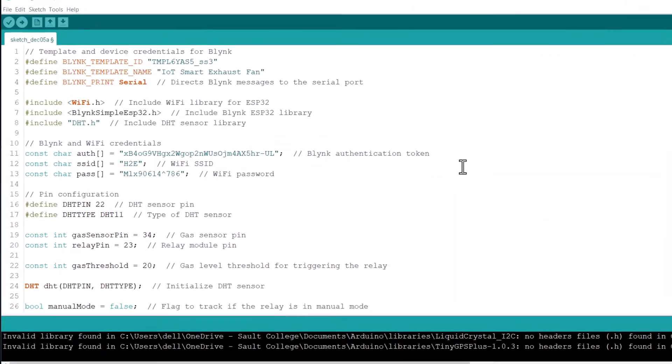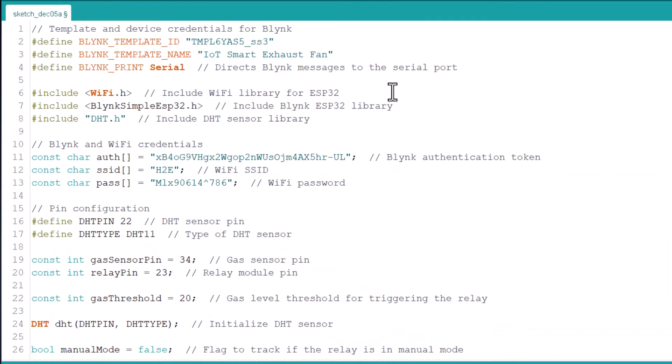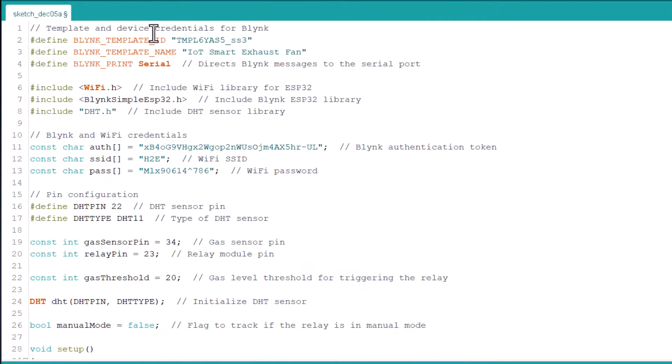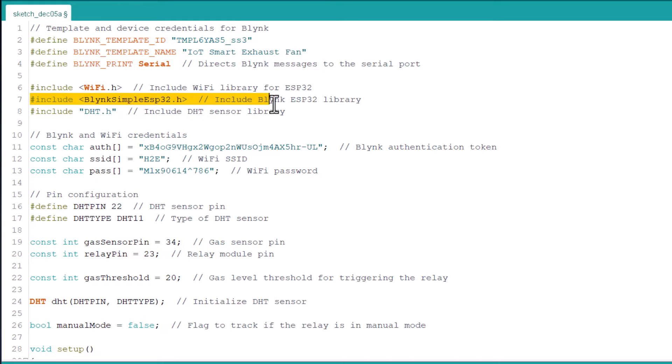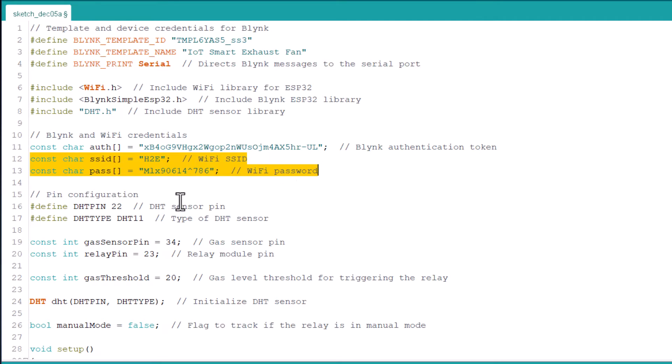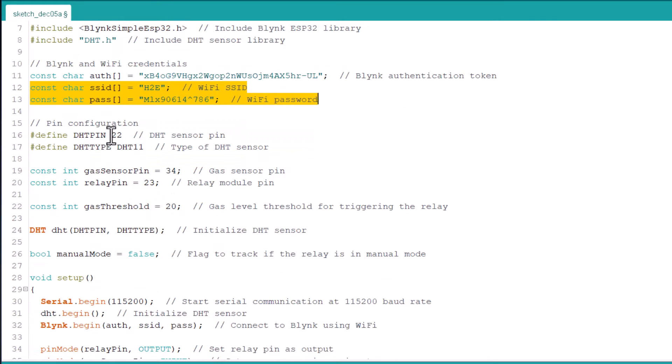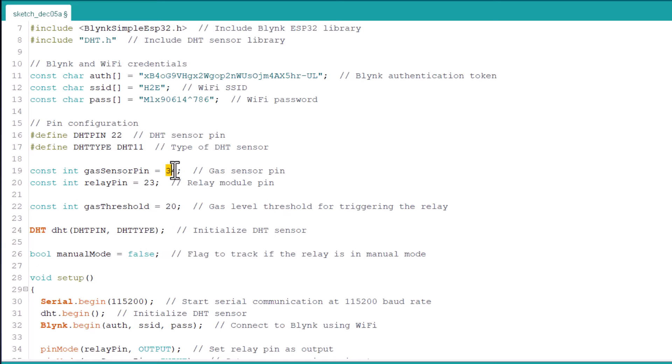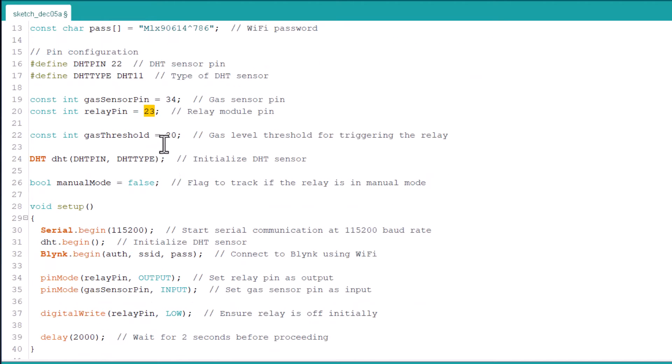Now let's move to the coding part of the project. In this line we have set up the Blink ID and the template name. Here we have included the Blink ESP32 library and the DHT sensor library. From this line change the Blink authentication token. In this line change the WiFi SSID and password. Here we have defined the DHT pin as 22 and the DHT type as DHT11. The gas sensor is assigned as pin 34 and the relay pin is assigned as pin 23. Here we have set the gas threshold as 20. You can change this if you want.